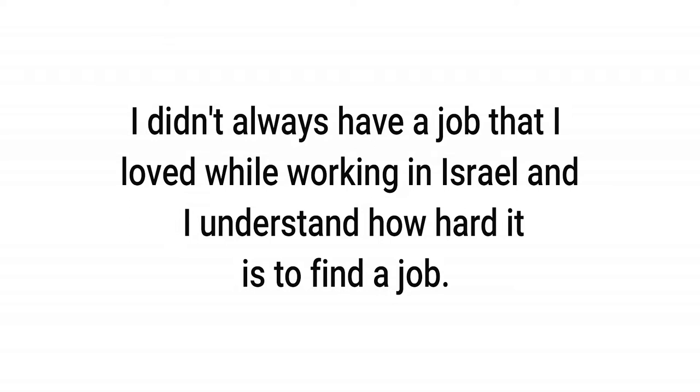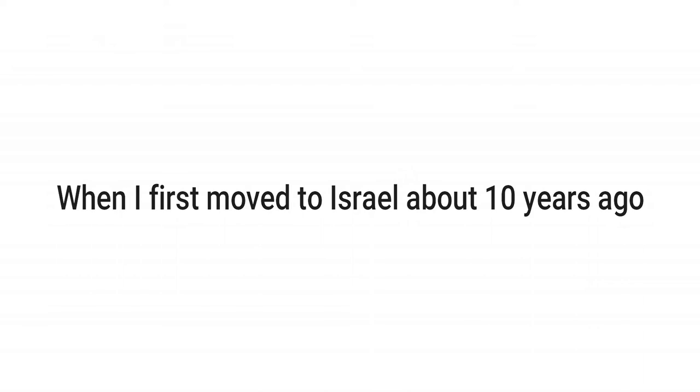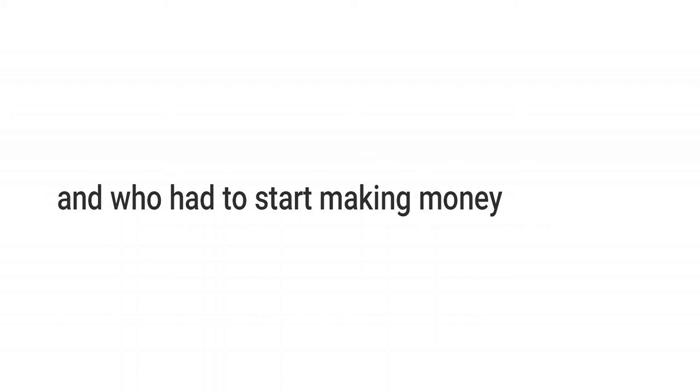I didn't always have a job that I loved while working in Israel, and I understand how hard it is to find a job. I really do. When I first moved to Israel about 10 years ago, I was an immigrant who did not speak the language and who had to start making money as soon as possible.